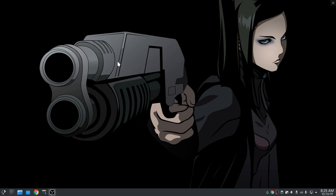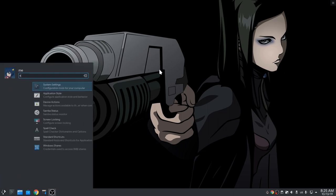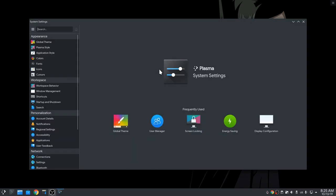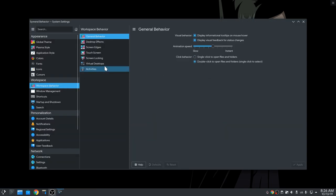I'm on Plasma 5.17, and I've set everything to default. Open Settings, and then go to Workspace Behavior, and Virtual Desktops.